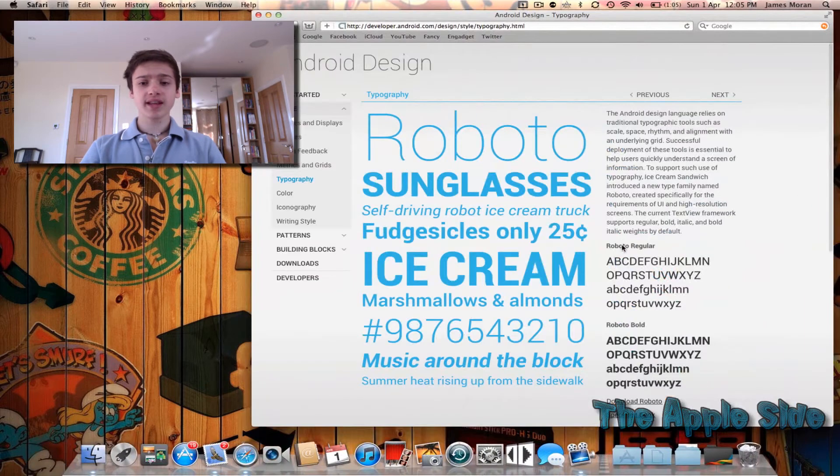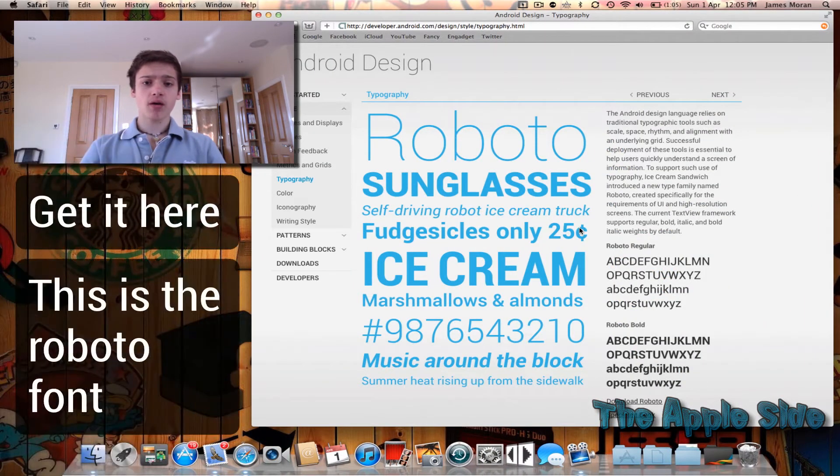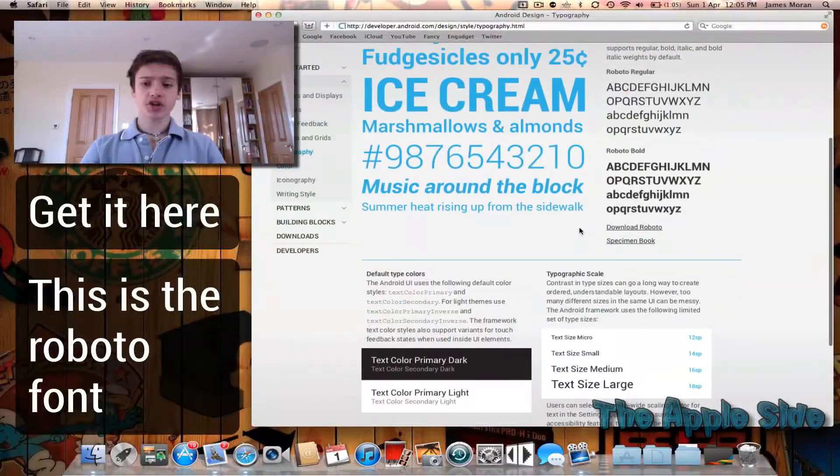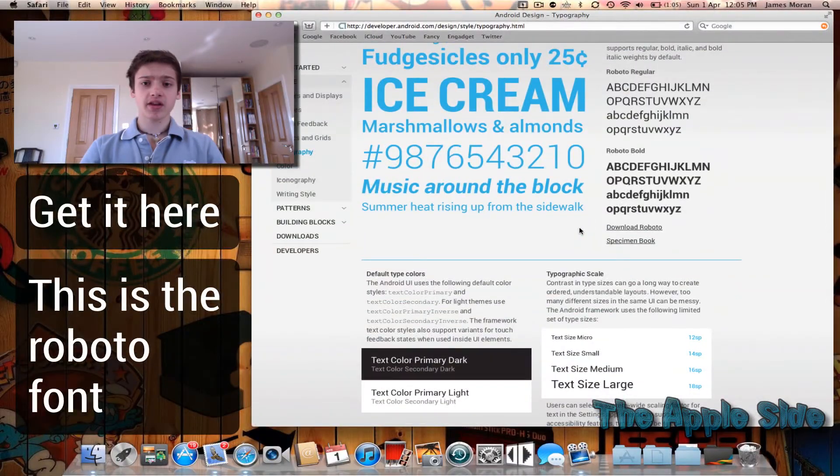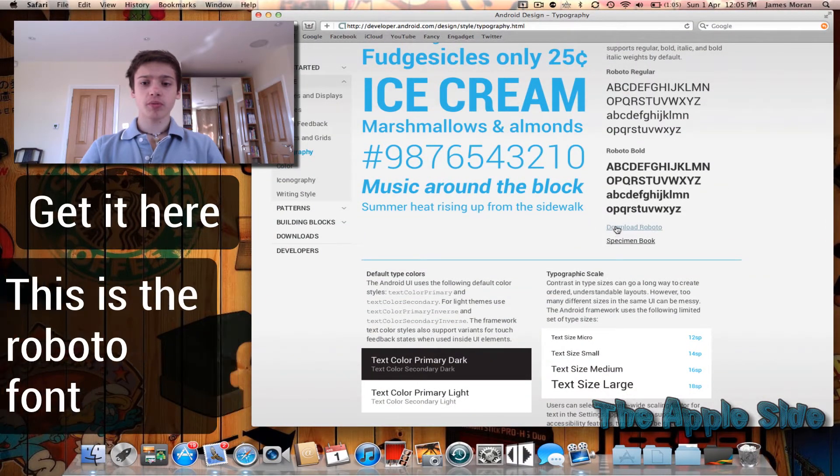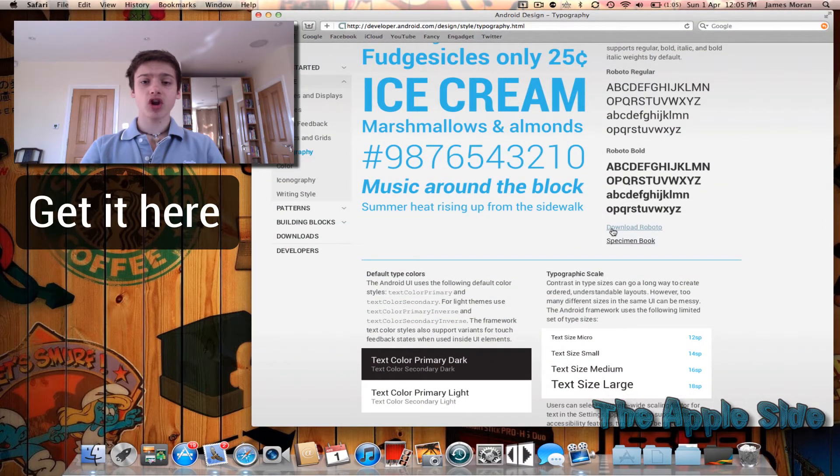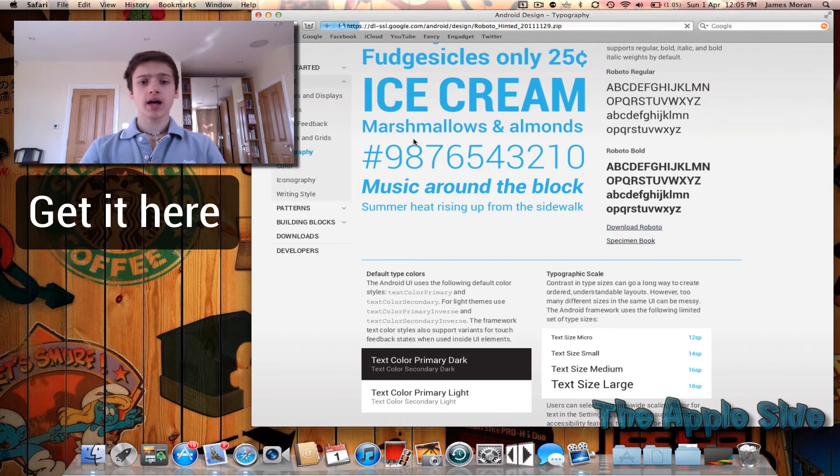Now this link will be on the video but I'm just going to show you how to quickly do this. You just go to the bottom of the page, click download Roboto and it should just start downloading.